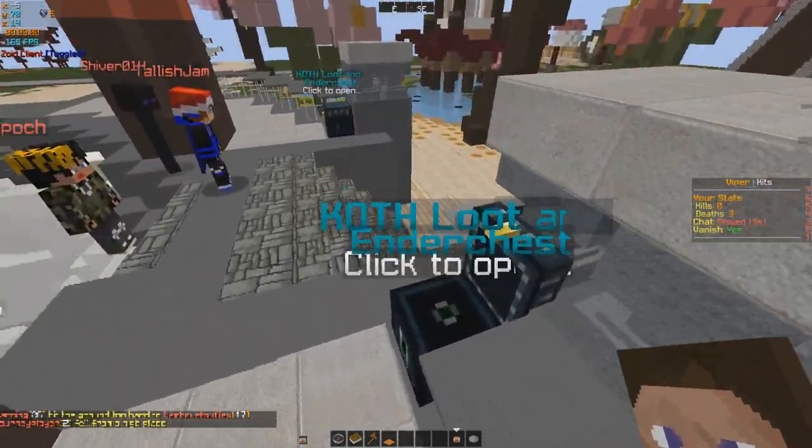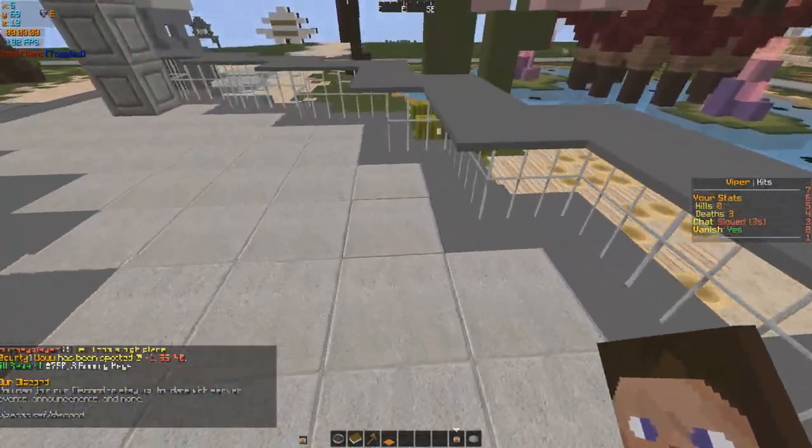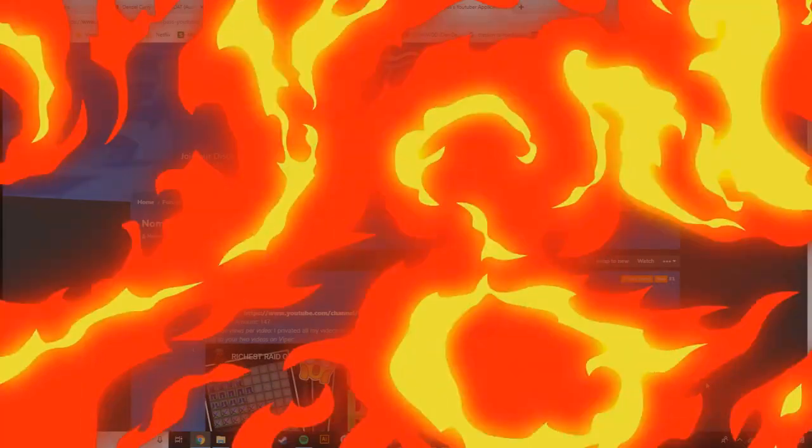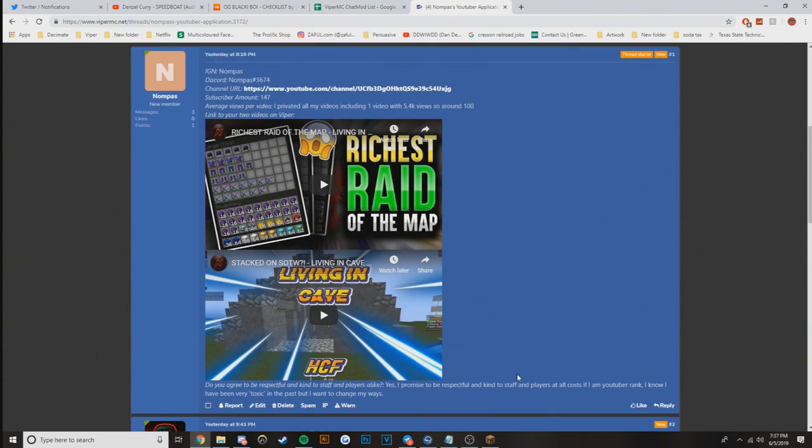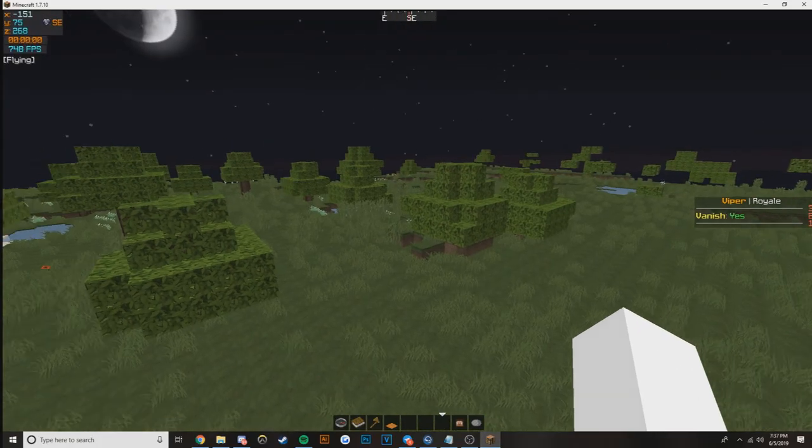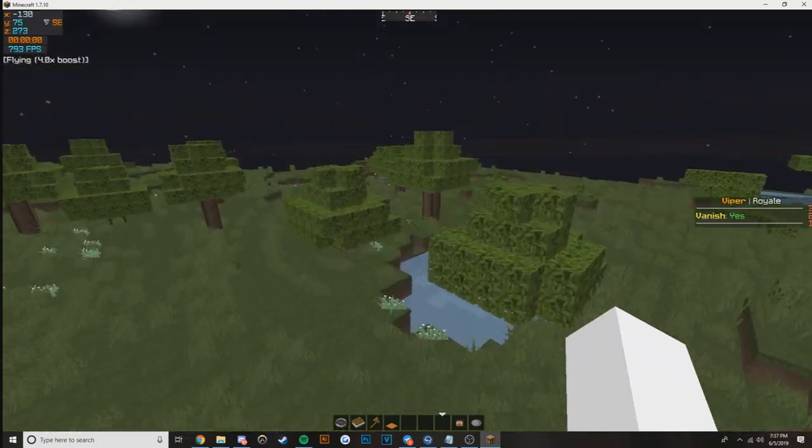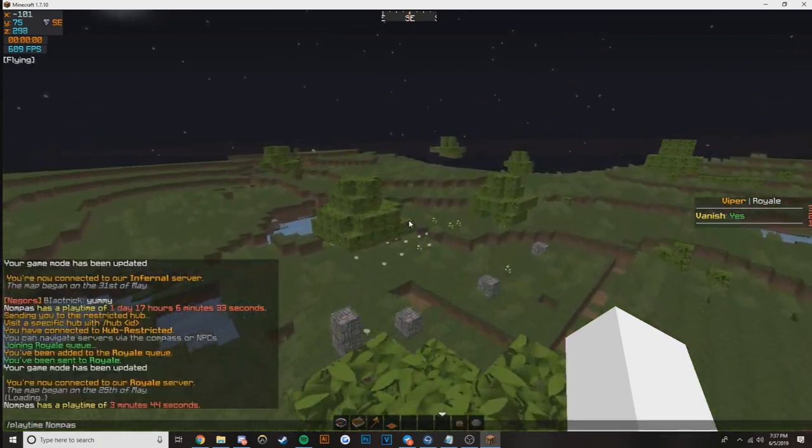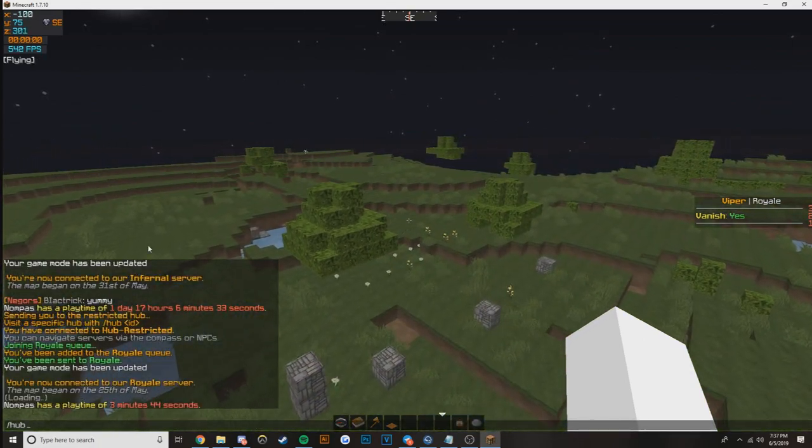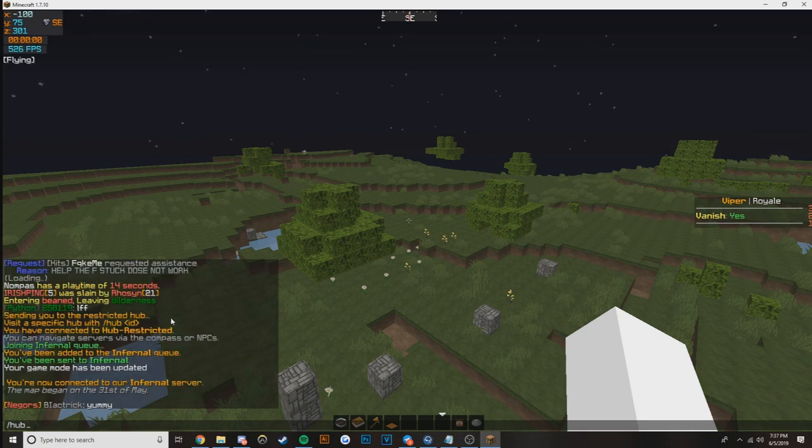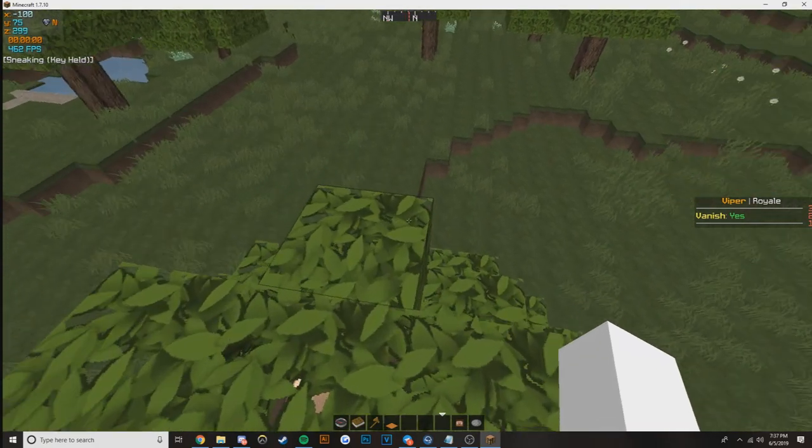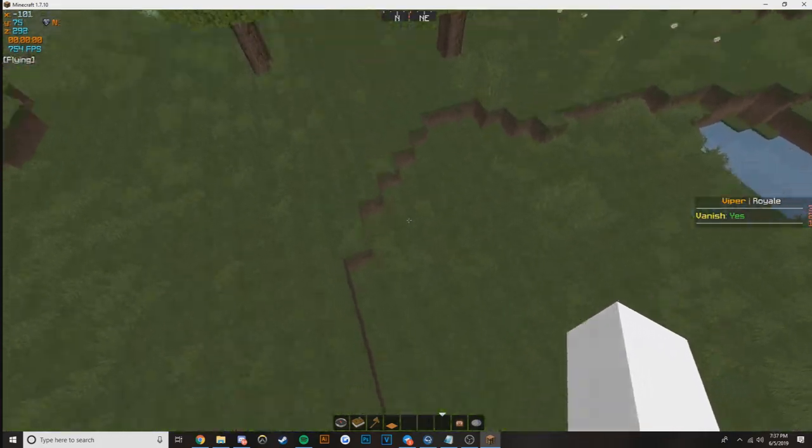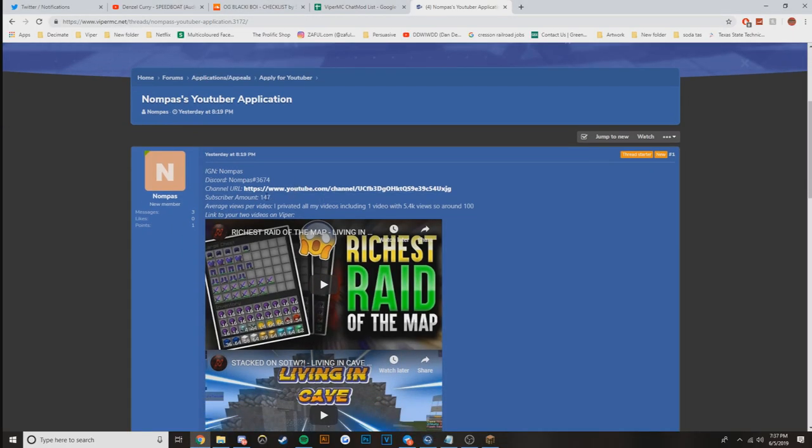Alright, what is going on guys, it's your boy Checklist, we're out here doing some YouTuber applications while I actually have a voice at the moment. I went ahead and checked this applicant's playtime on every server. On Royale he has three minutes, on Infernal he has one day and 17 hours, and on Reforged he has 14 seconds, so it's pretty obvious which server he plays.